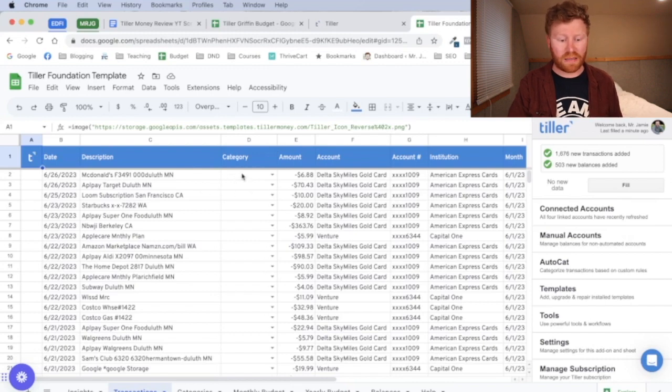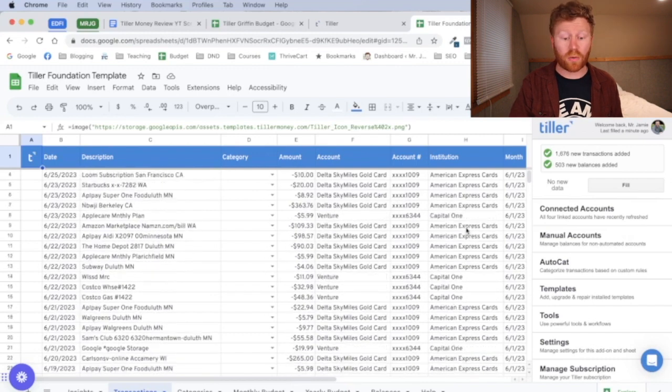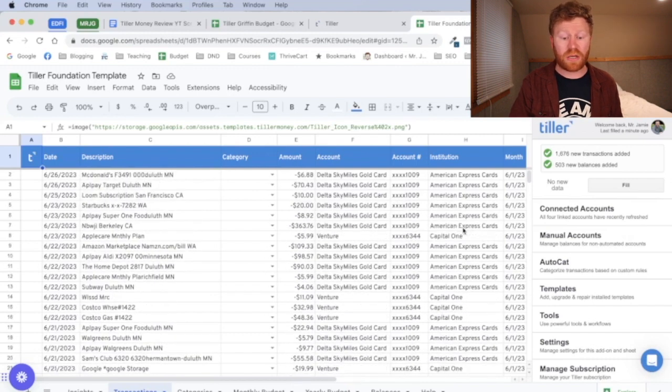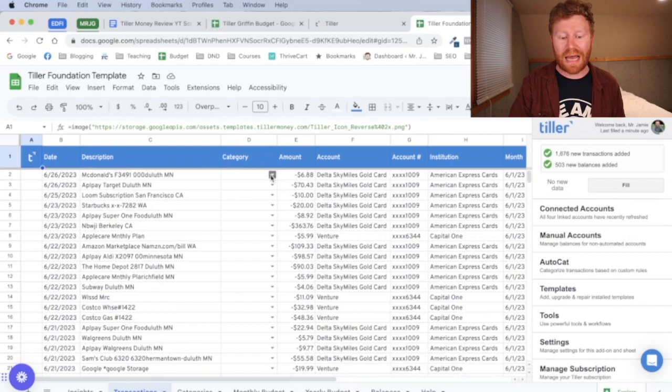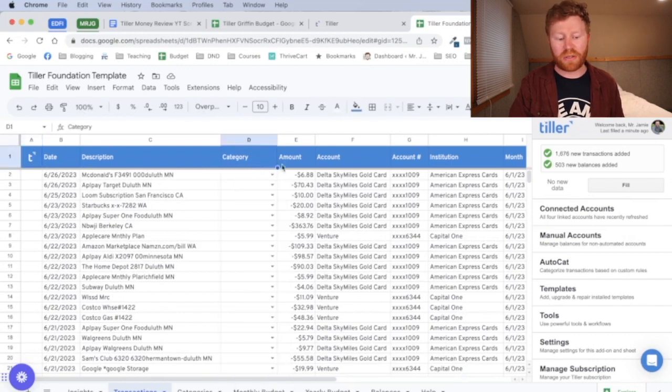But it has them in here, the date, where I spent money on, how much money I spent, the account I use, all of those details and information.